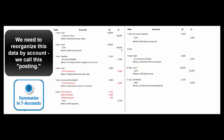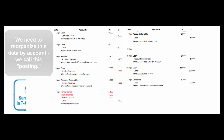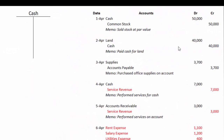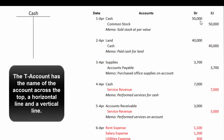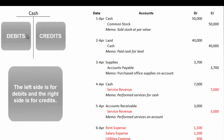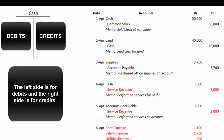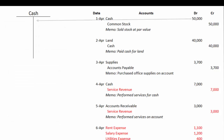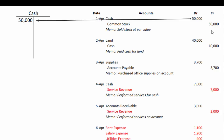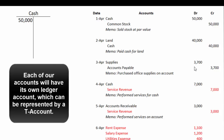The T-account is a graphic representation of that posting process. For example, in this first journal entry we have a debit to cash of fifty thousand dollars. The T-account has the name of the account at the top, and a couple of lines that look like the letter T. The left side is for debits and the right side is for credits. So let's post — let's copy that fifty thousand dollar debit into the T-account. We'll do the same thing for the credit to common stock. There'll be a T-account for common stock, for land, for supplies, etc. But today let's just look at this cash account, and we'll do the same thing for all the debits and credits into the cash account in these ten journal entries.